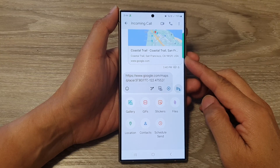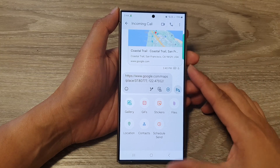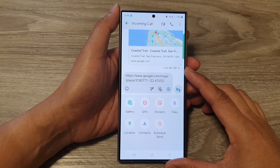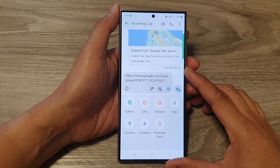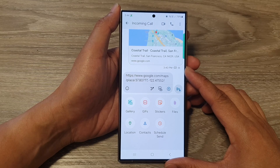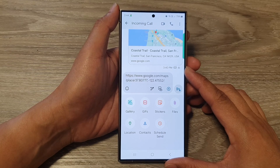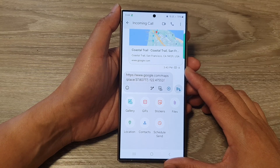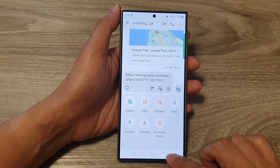How to attach a map, GPS location, or share an address in text messages on the Samsung Galaxy S24 series.